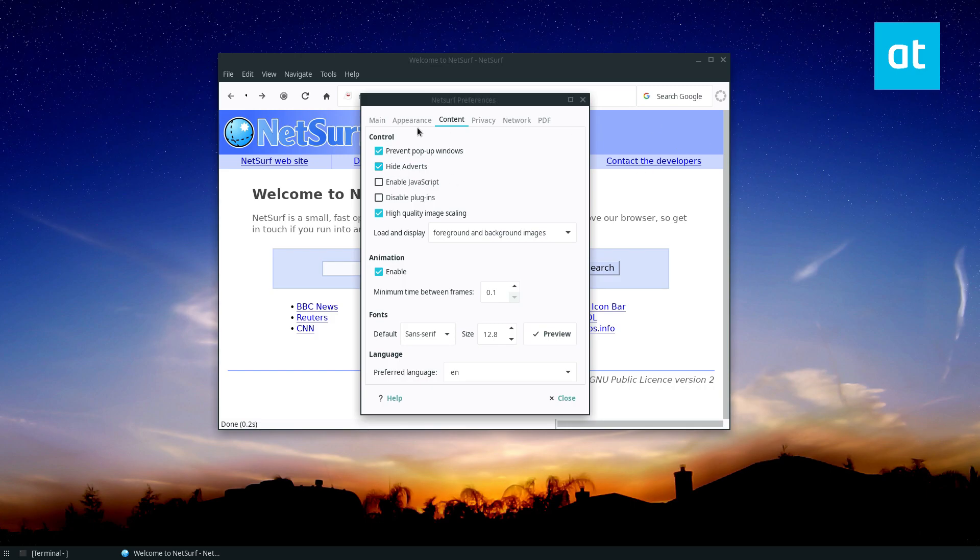Now for JavaScript, this is again in the Content tab, you want to check the Enable JavaScript button. Now for some reason, JavaScript is turned off. And I know that's probably for privacy reasons.